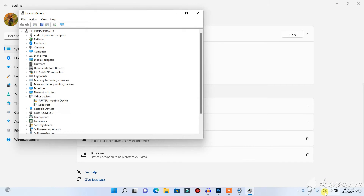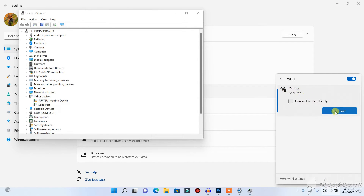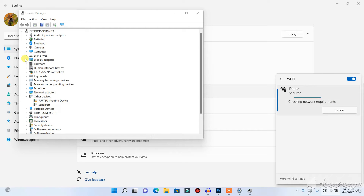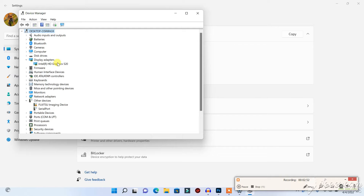Before doing this, make sure you connect your PC to an available internet connection. Once connected, click on Display Adapters. This will show you all the graphics cards that are available on your laptop or PC.